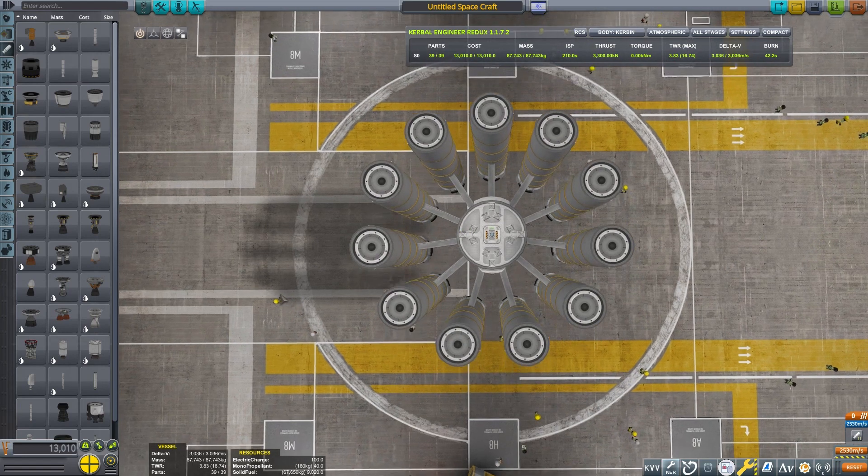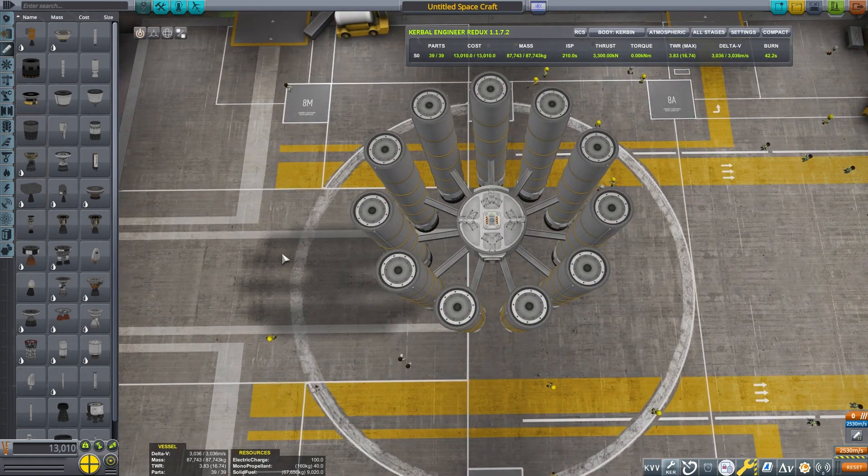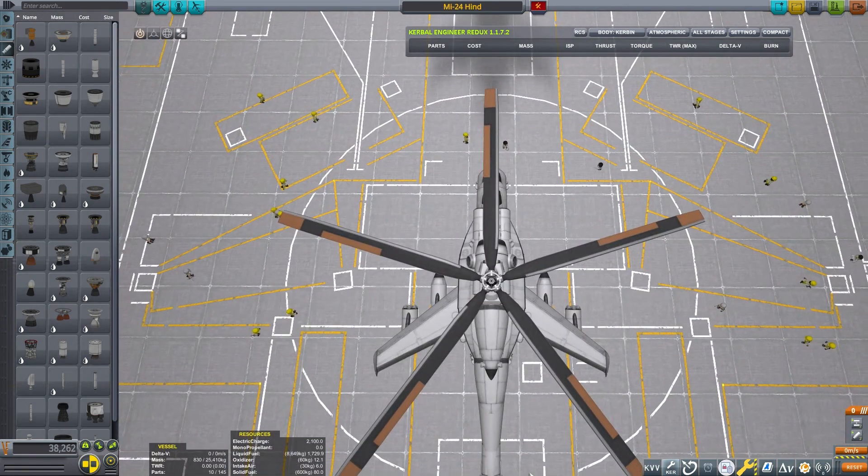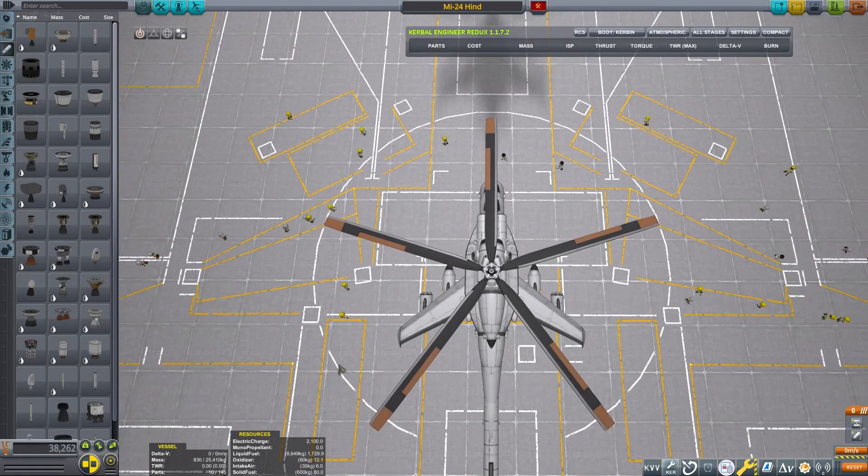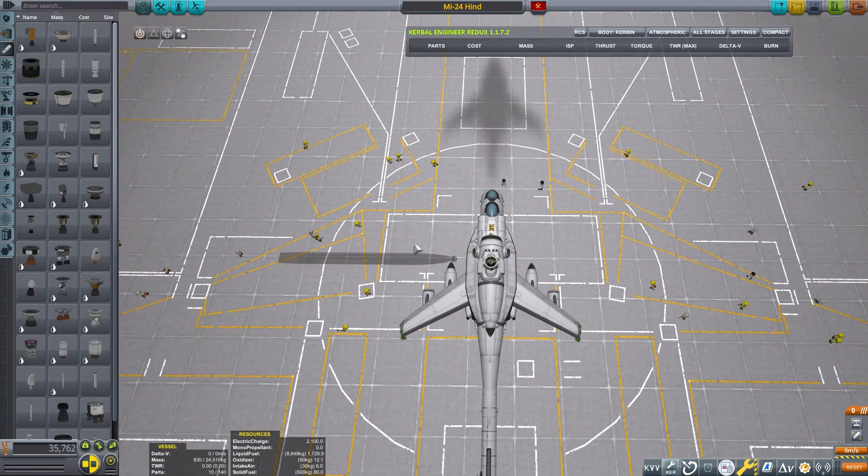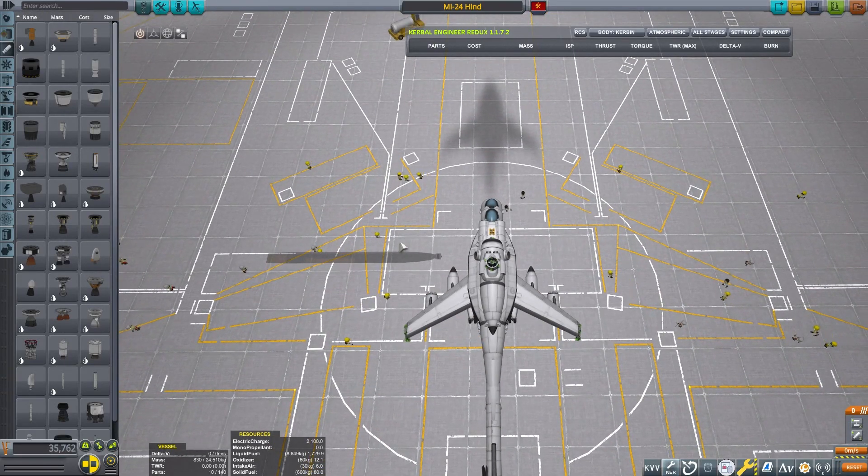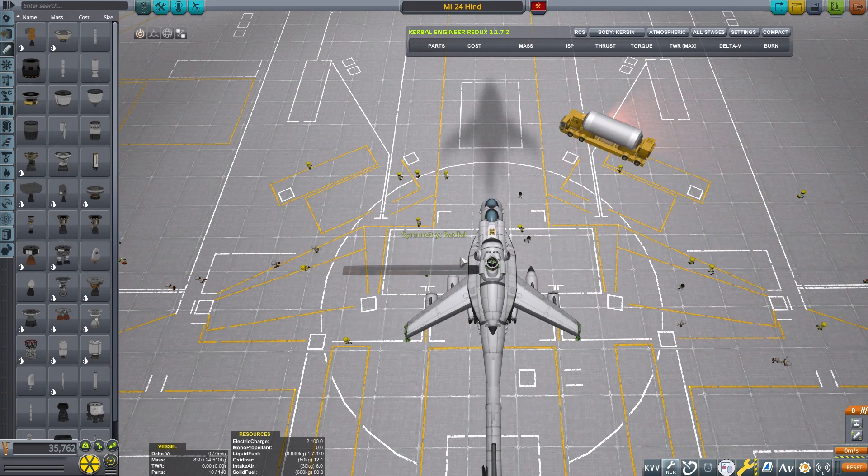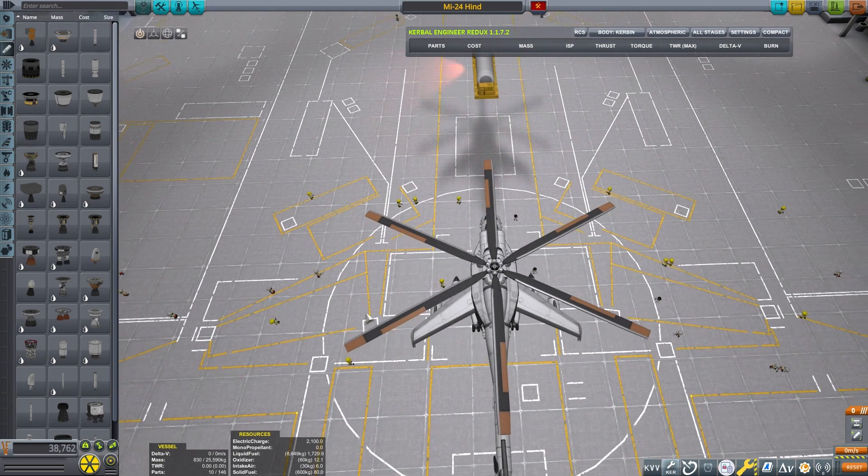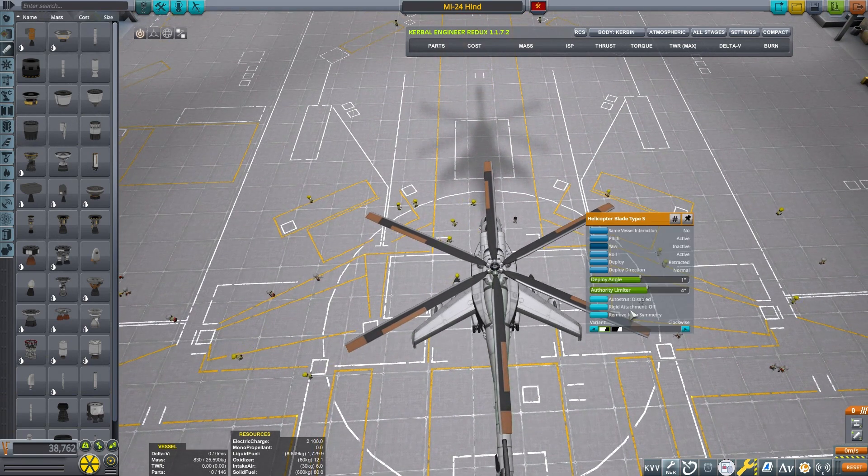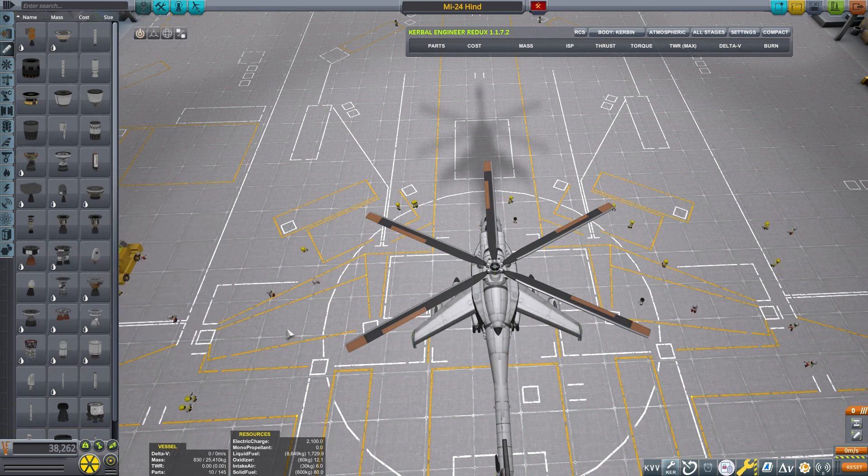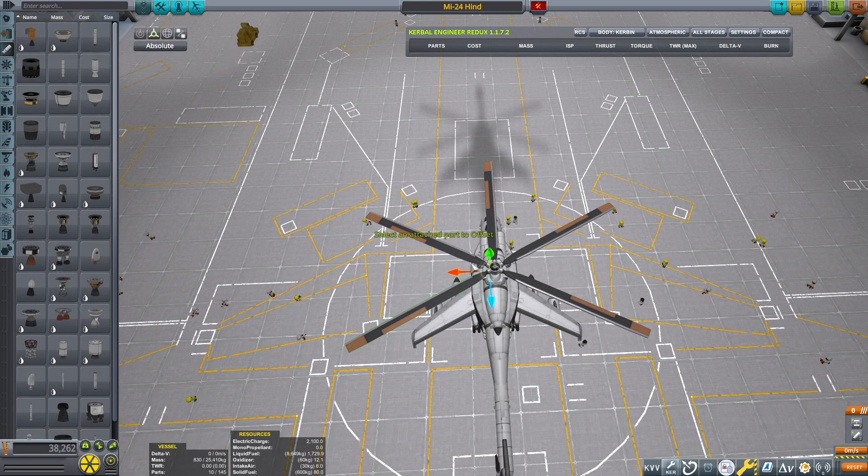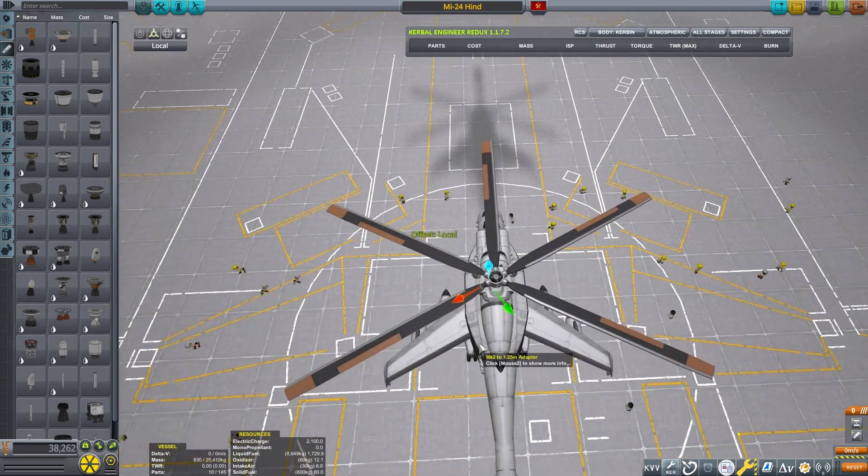Recently, I made a video where I demonstrated an MI-24 Hind replica. That particular style of helicopter has five blades on the main rotor. The rotors and servos only offer the same number of symmetry modes as you see for placing other parts normally. So, what I did was I placed the blades using six-way. I removed one of the blades from symmetry and deleted it. Then, just like before, I nudged one of the remaining five and they snapped to five-way symmetry.